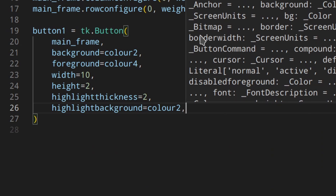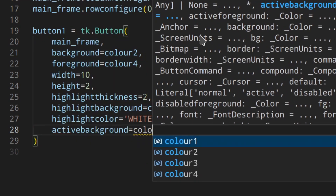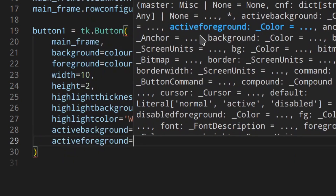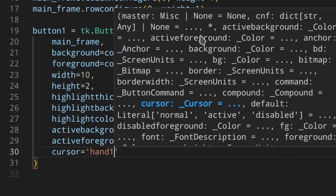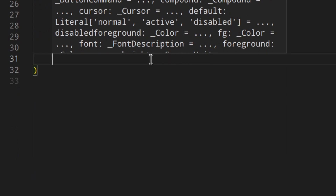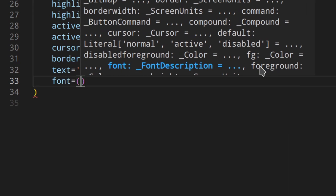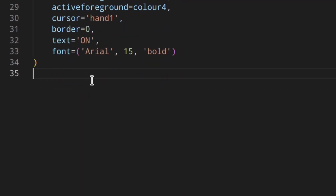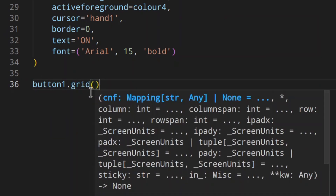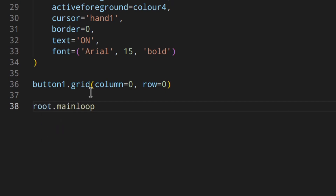The highlight color — used when the button has focus via Tab — is color three. Active background is color three for hovering, active foreground is color four so the text color stays consistent. I'll set the cursor to hand pointer to make it clear the button is clickable, border to zero, and the text to 'on'. I'll also set a font, then place the button using grid at column zero, row zero, and call mainloop to start the application.